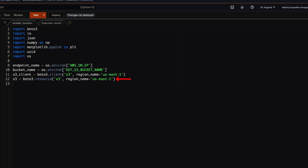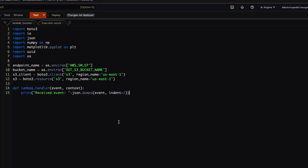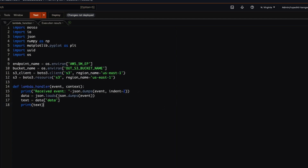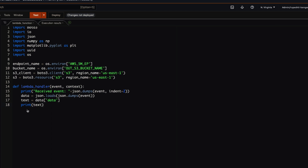In a Lambda function you get a handler with an event and context, and there you write your code. We will first log all the data received. Next, to extract the prompt from the data coming into the Lambda function, we will use the data property from the JSON we are receiving, which gives us the text, and we will print it.